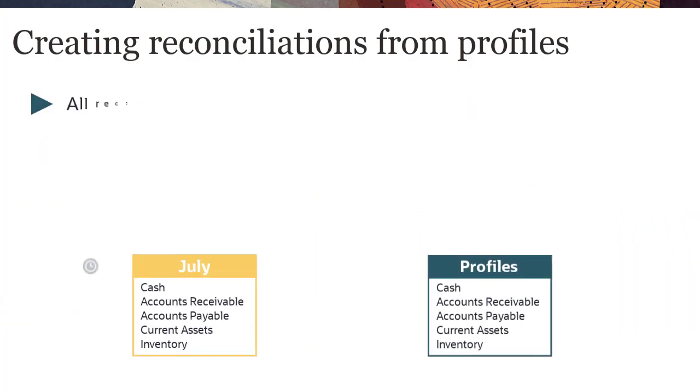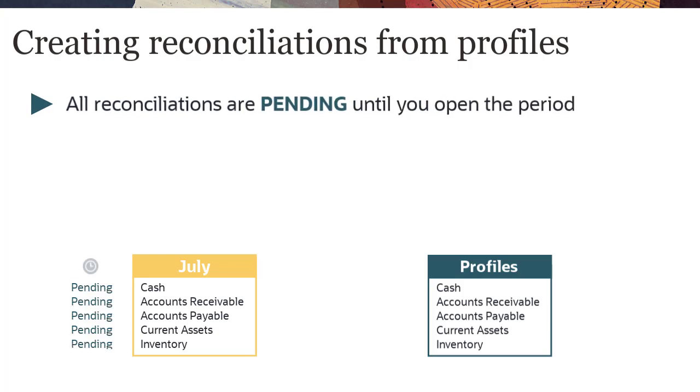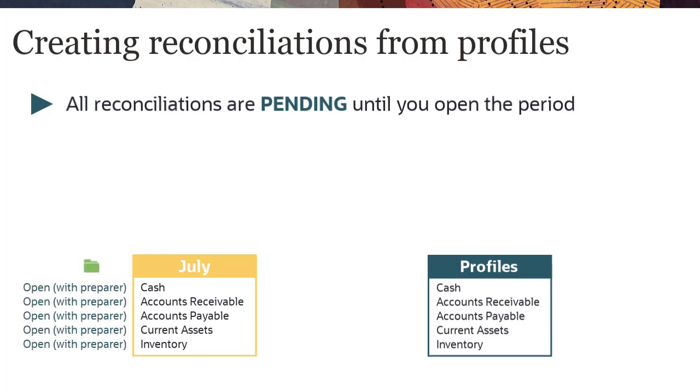When you create reconciliations, the status of all reconciliations is pending until you change the period status from Pending to Open.